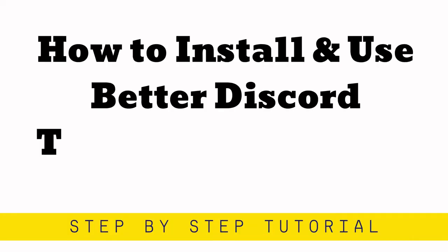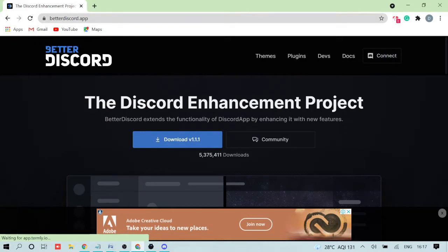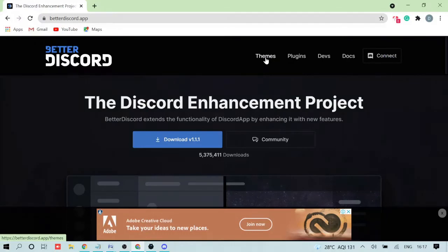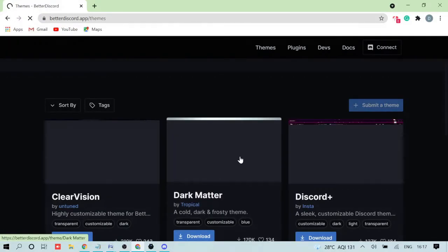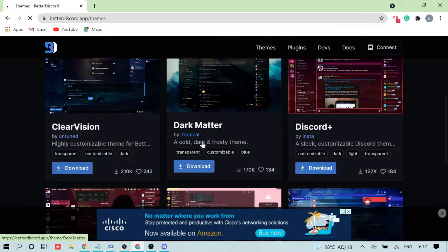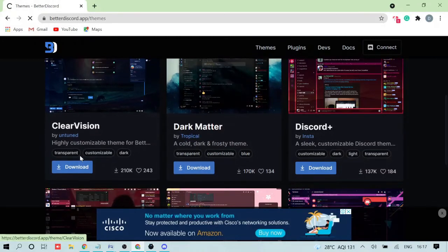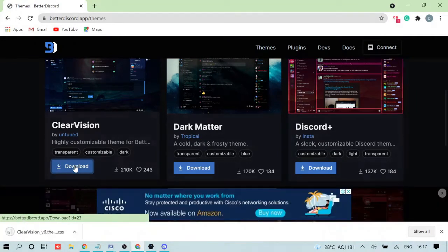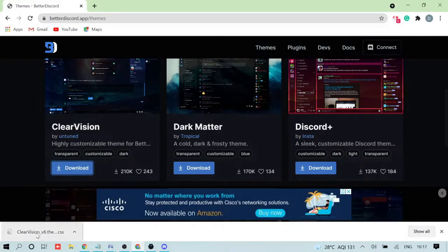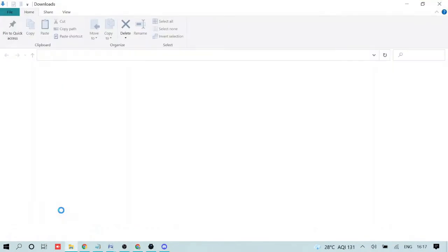Now let me show you how to install plugins or themes. Go back to the BetterDiscord website and click on Themes. I've also left a link in the description for the best Discord themes. Click the link to read about the themes and download from there. I'll just pick one here — click Download. Once downloaded, right-click the file and click 'Show in Folder'.